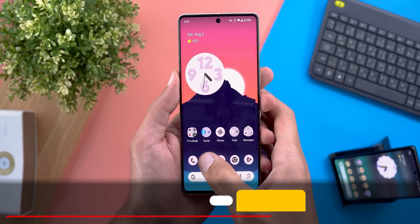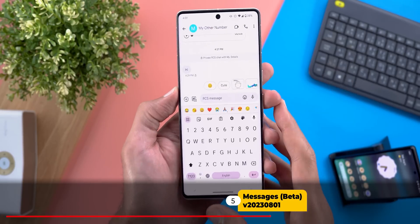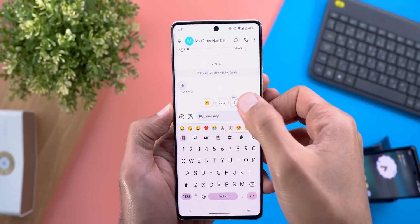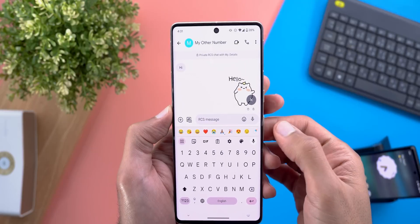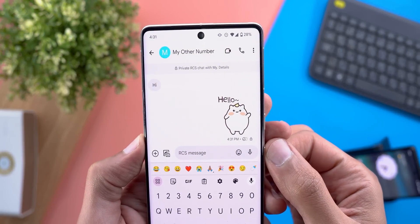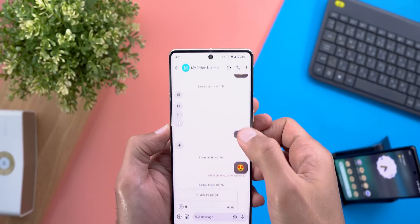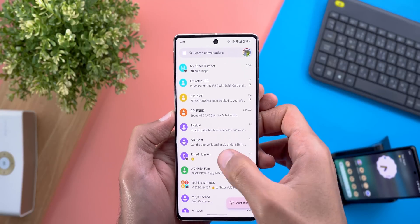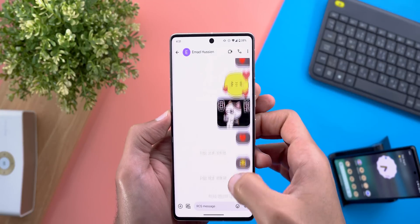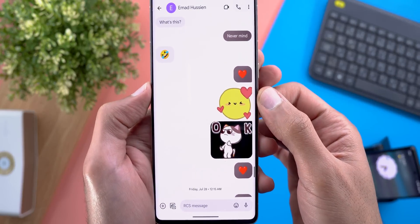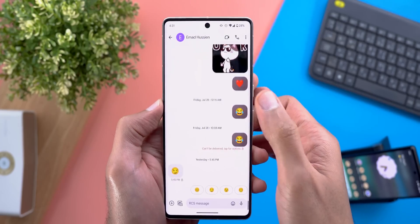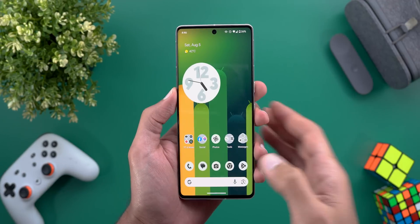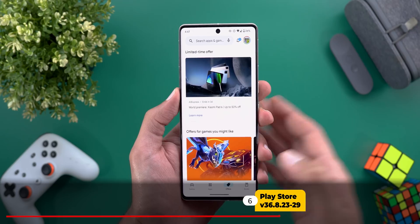Now let's move on to Google Messages. Lately there have been a lot of animated stickers appearing in the suggestions. You can see them across different chats — plenty of animated suggestions that you can use right in Google Messages.